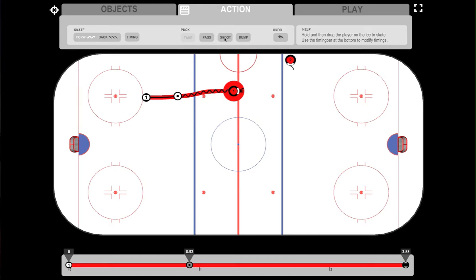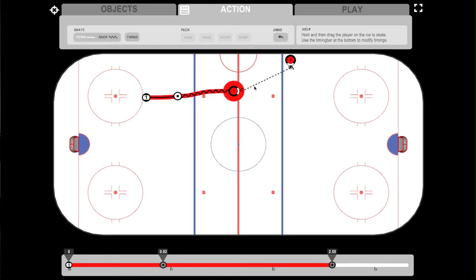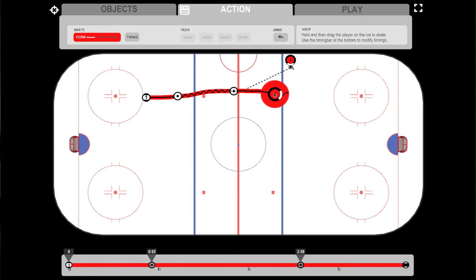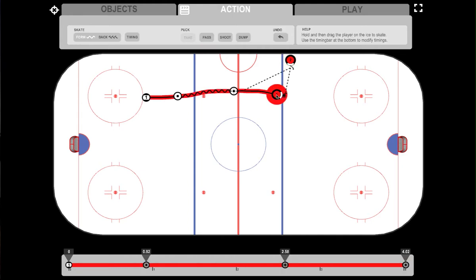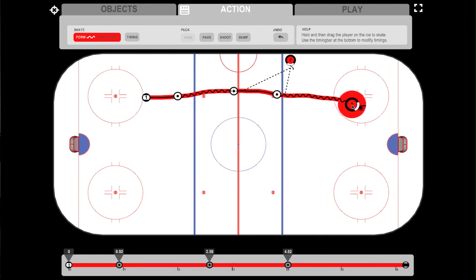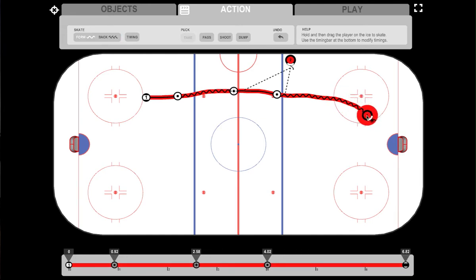The new puck actions include pass, shoot, or dump. If you select pass, you need to select another player to finish the pass. Now you are skating again without the puck. Let's pass the puck back to our player and he's skating with the puck again.